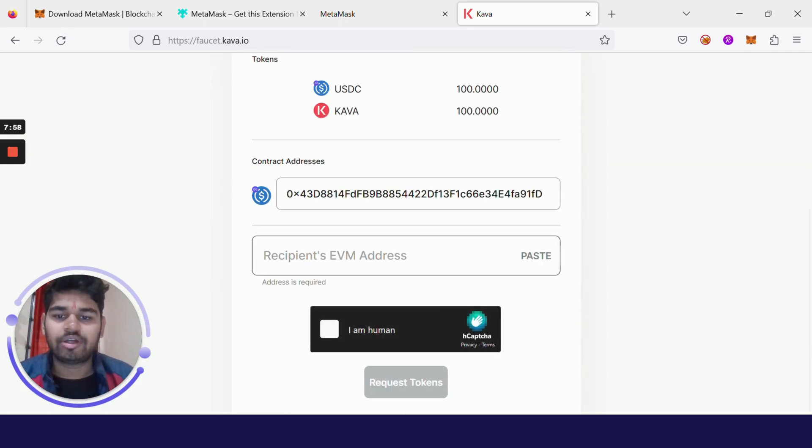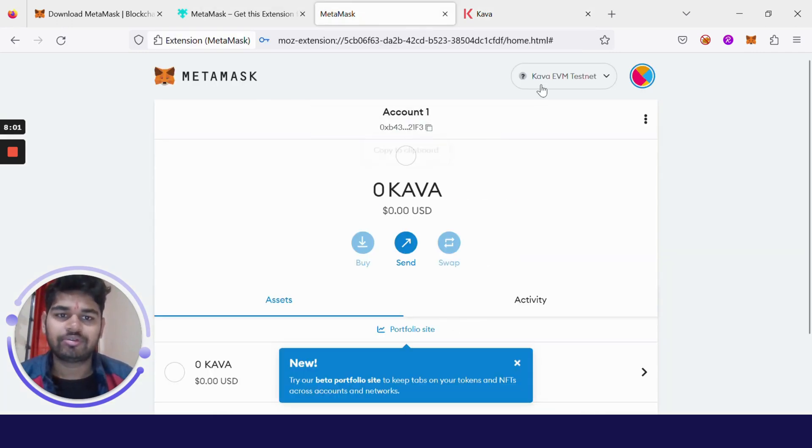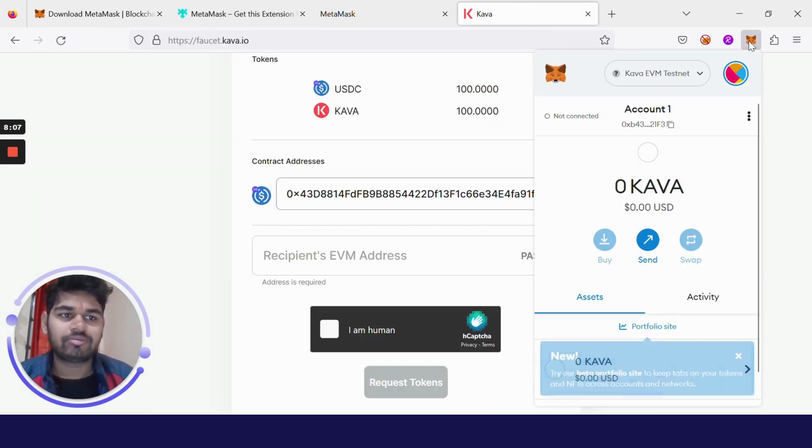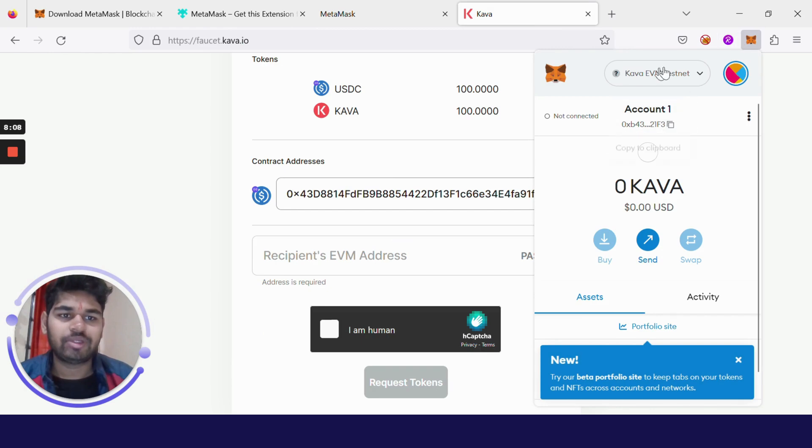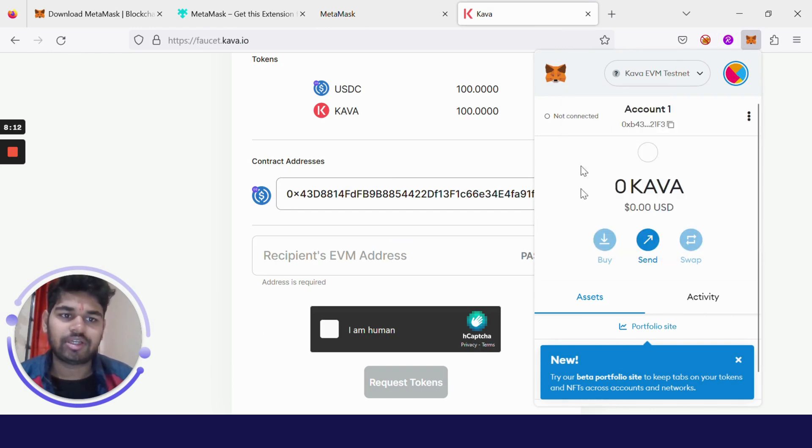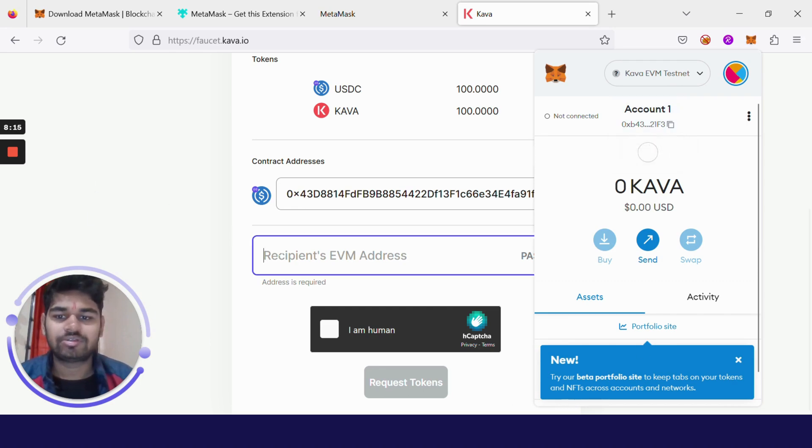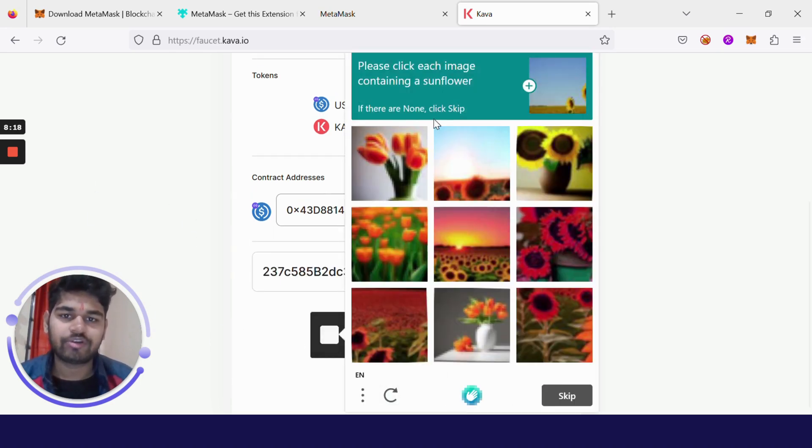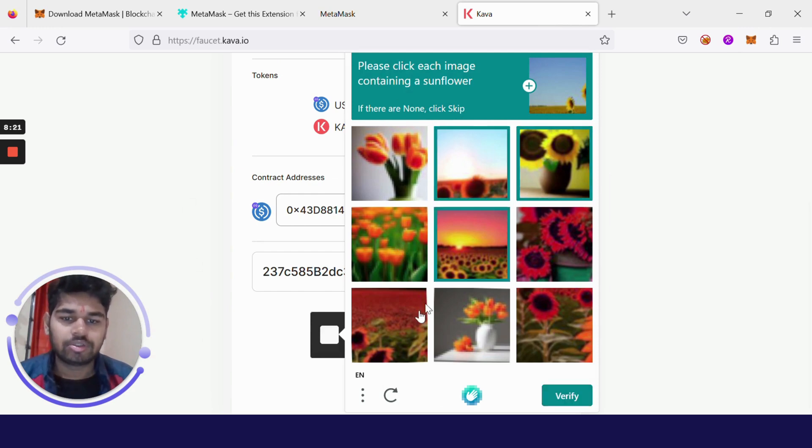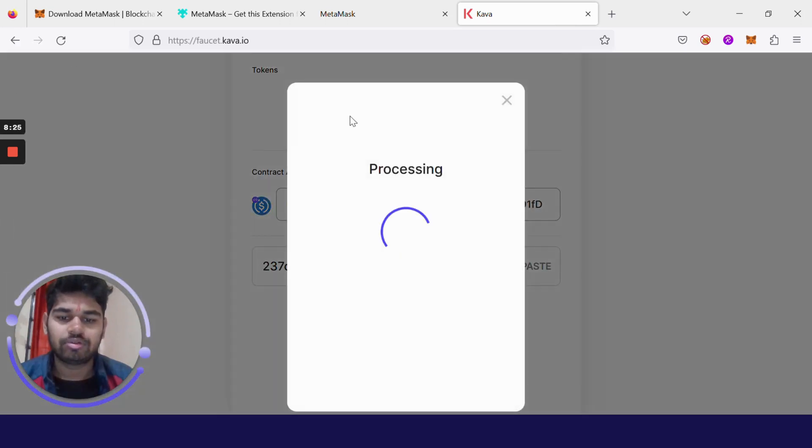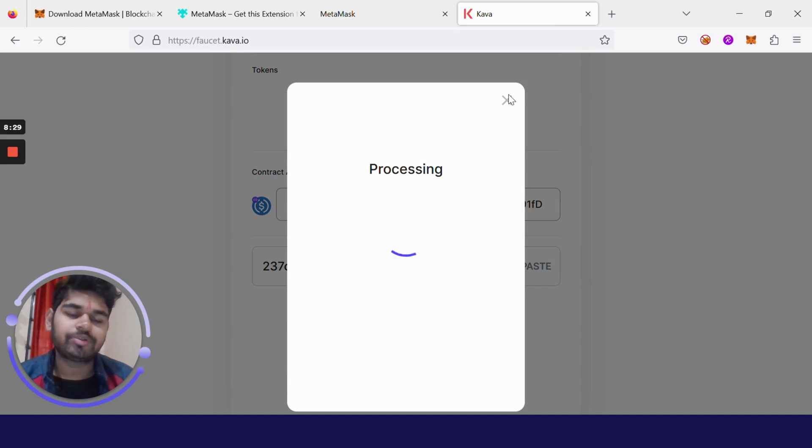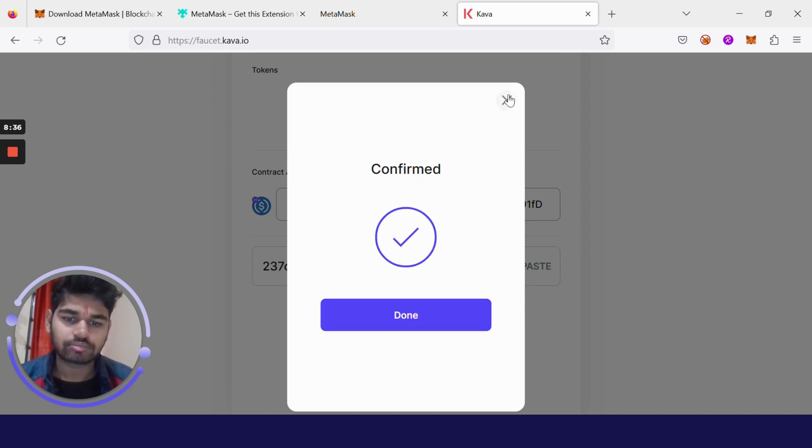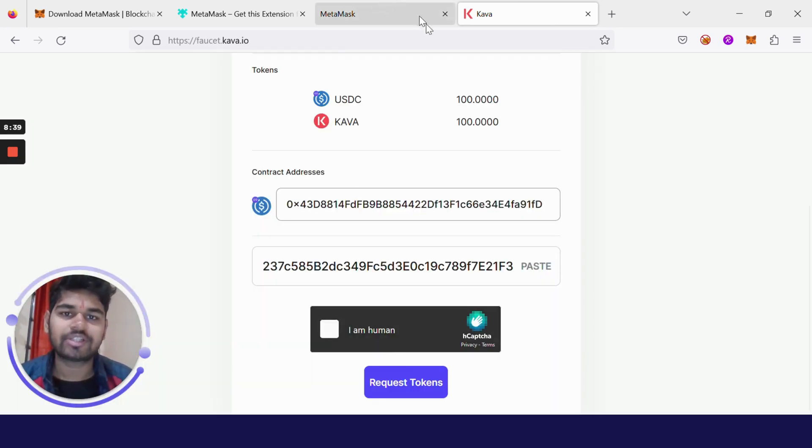Click here, faucet.kava.io. There you have to select the type of wallet. We are using MetaMask, so select it. Now you have to write the recipient EVM address. Go to this MetaMask extension page or you can just click here. Copy this address, paste it here, confirm that you are human. Verify, click on Request Tokens. This is processing, and 100 testnet tokens will be sent to your wallet. It says it has confirmed the transaction.